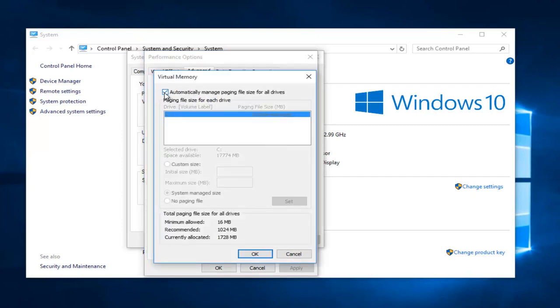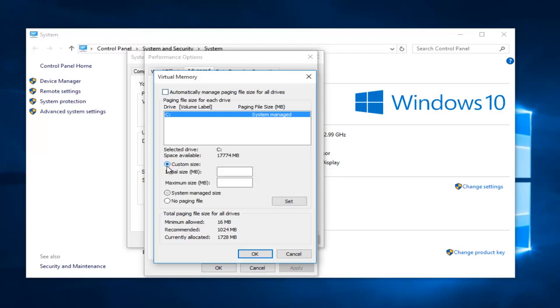Uncheck automatically manage paging file size for all drives. This will allow us to customize our size here. So click on custom size.